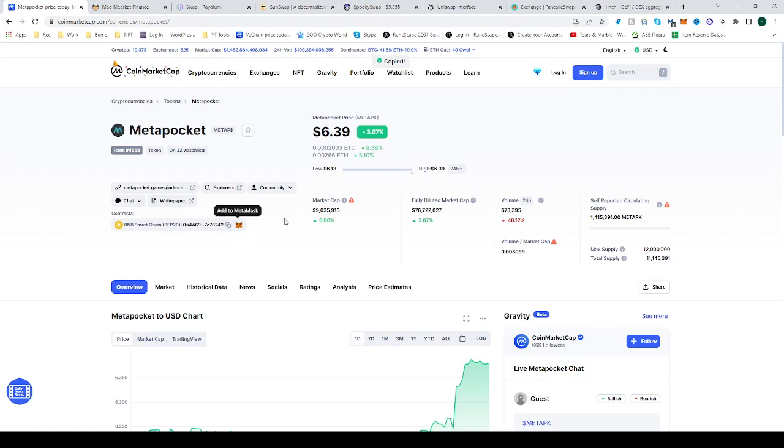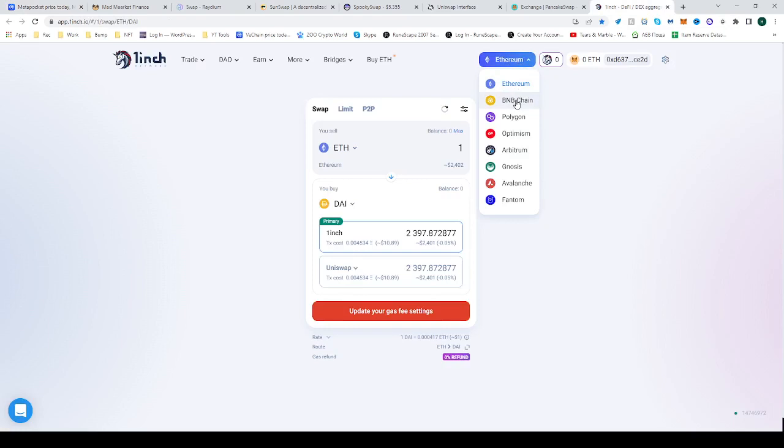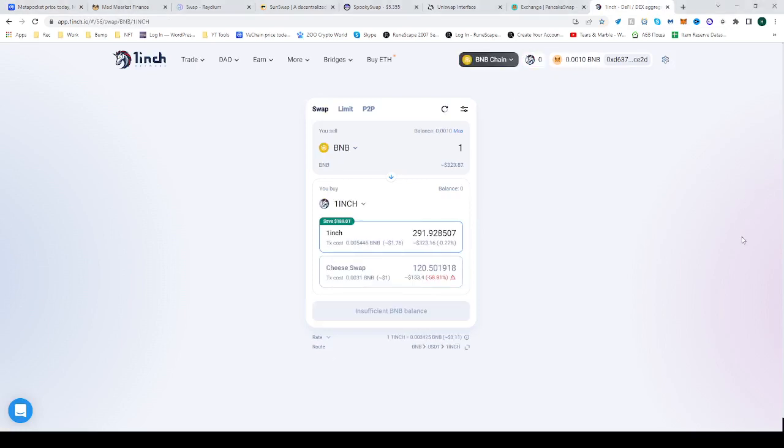Once we have done that, head over to 1inch, switch the network from Ethereum to BNB, or if you're already on BNB, don't switch it at all. Switch it to your wallet as well, like I did just here.